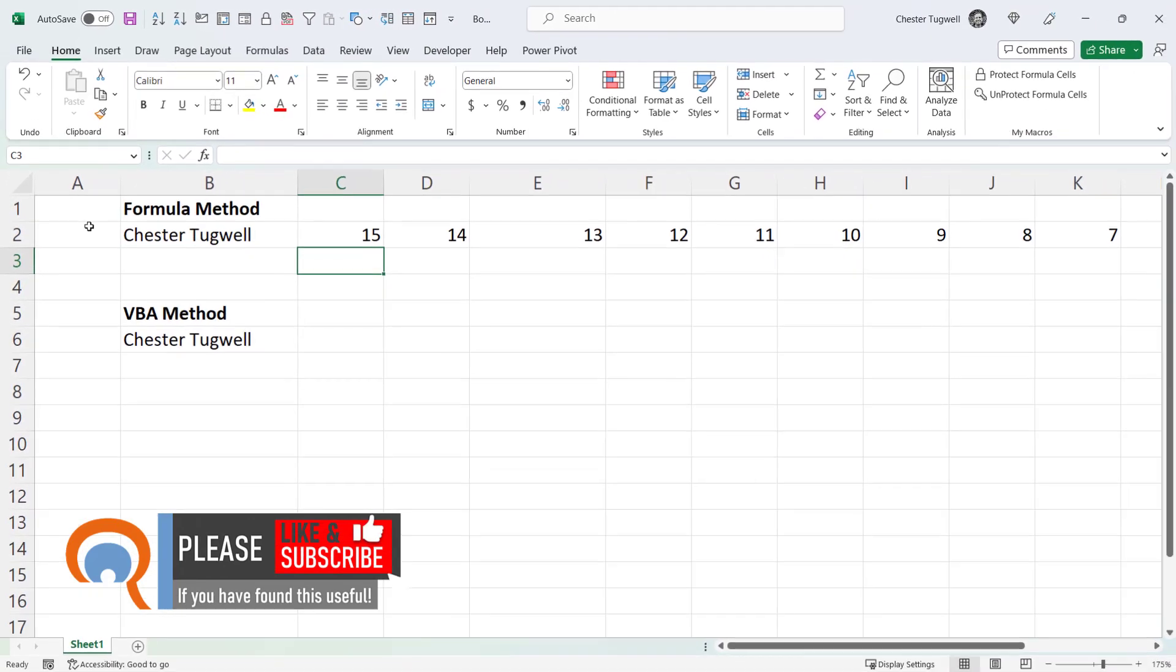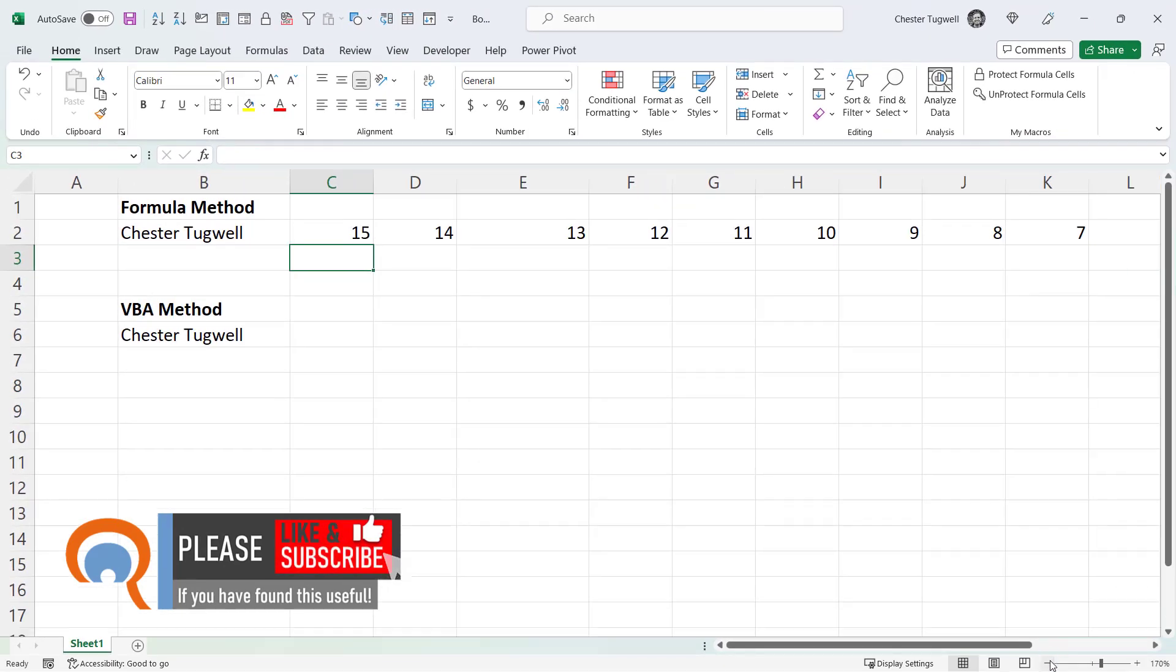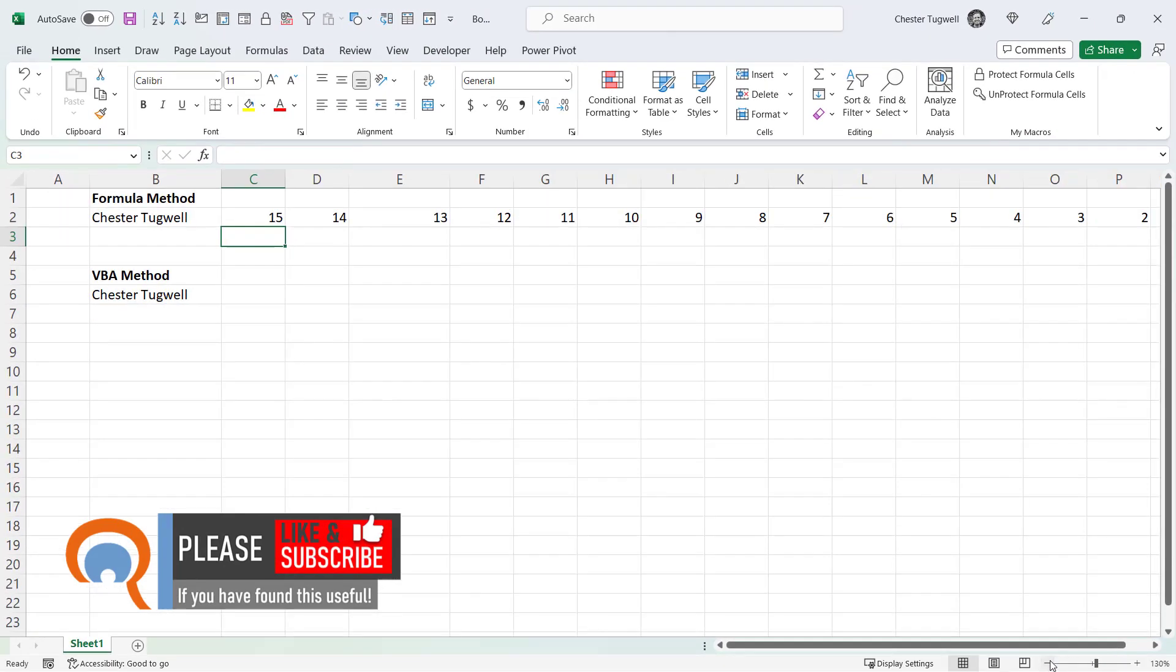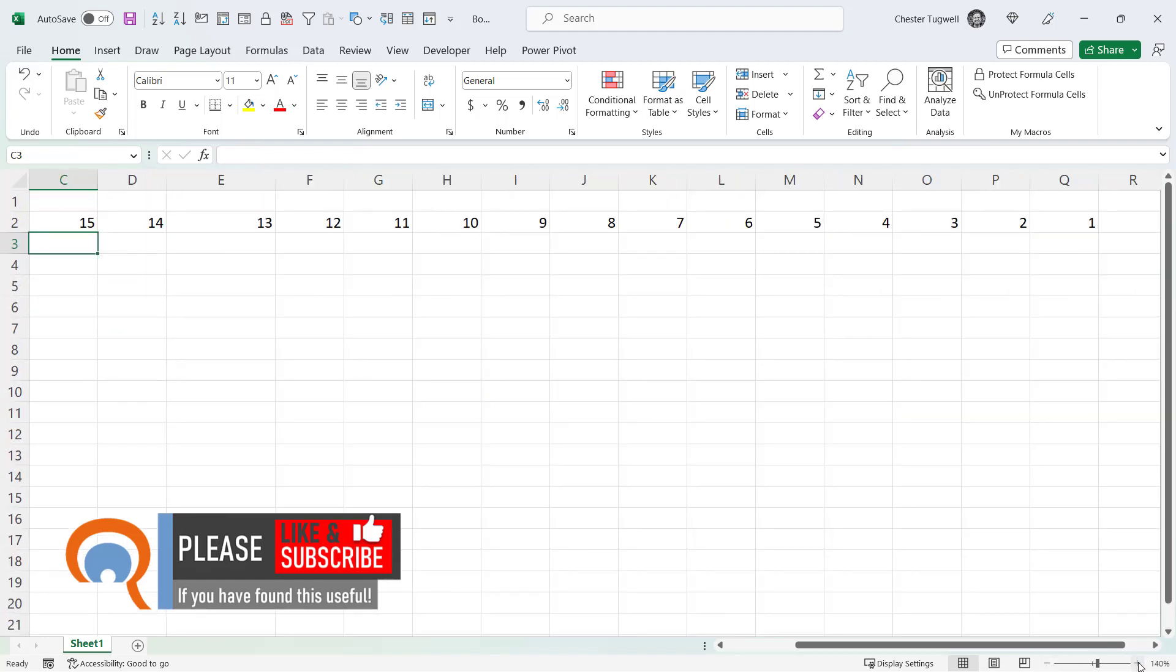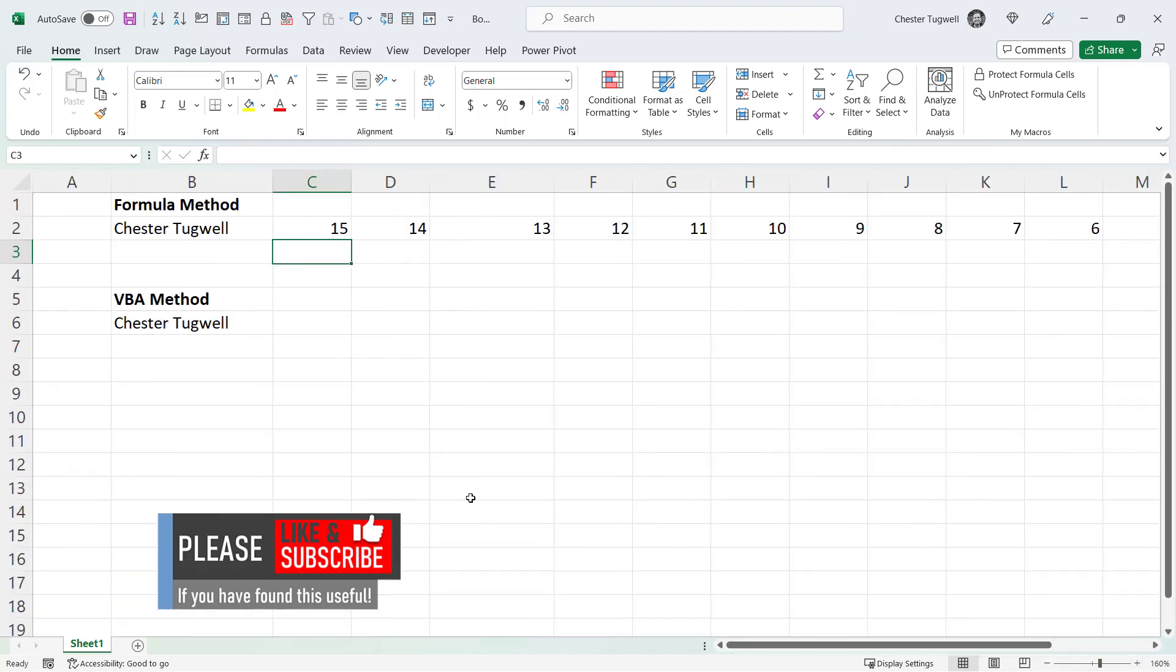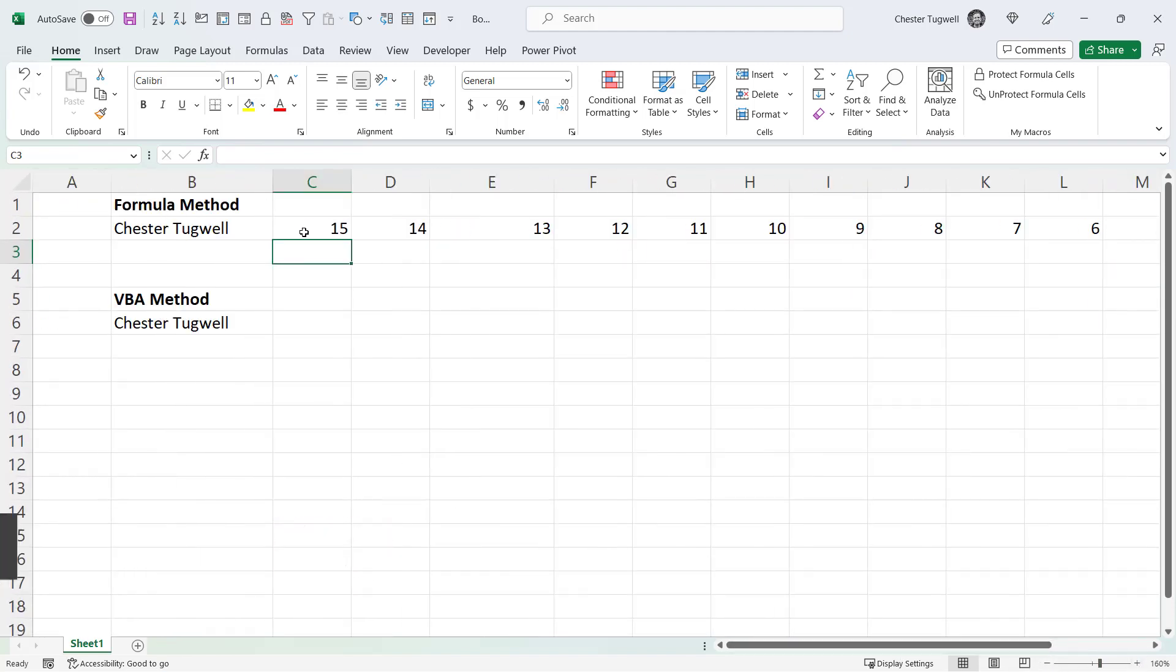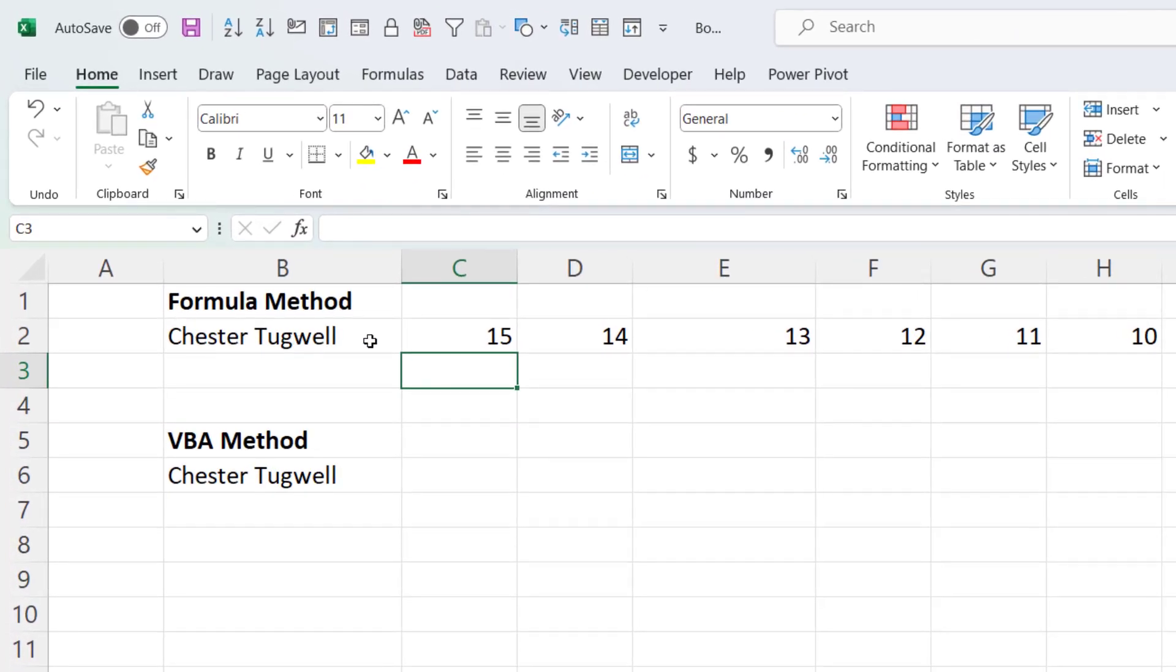So now you can see I have numbers 15 through to 1 on my spreadsheet. So those are the positions of the characters within my text string in the order that I want the output.